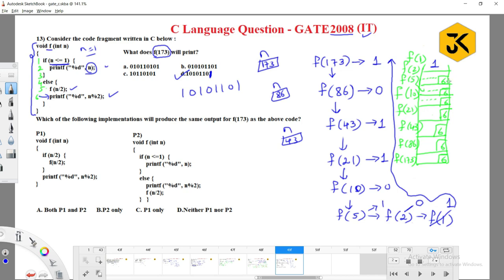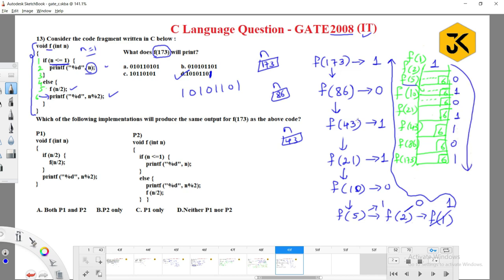After 1 is printed, the sixth line of f(2) executes: 2 modulus 2 = 0, which prints 0. For n=5, line 6 executes: 5 modulus 2 = 1. For n=10, line 6 executes: 10 modulus 2 = 0. For n=21, line 6 executes: 21 modulus 2 = 1. So you get 1 0 1 0 1 0 1 as the answer.